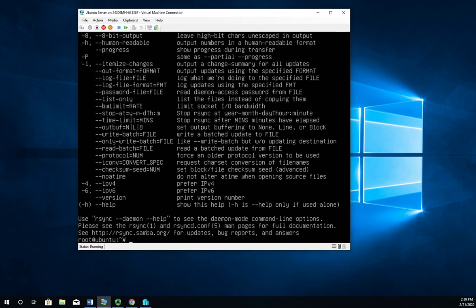So spend some time with rsync, look through some of the help information, look through the command pages and get familiar with it because it is a very very useful tool.